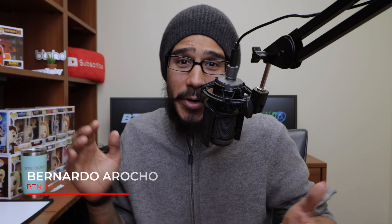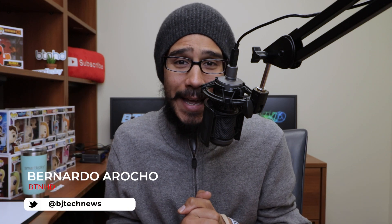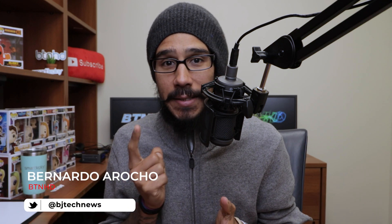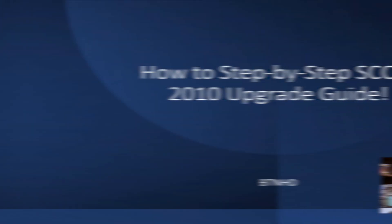What's going on guys, it is Bernardo and today is all about upgrading your SCCM to 2010. So let's get right into it.